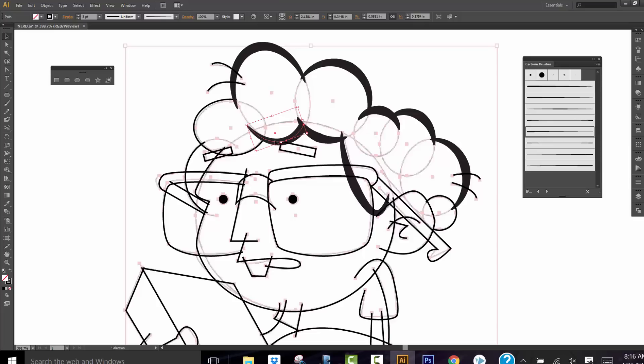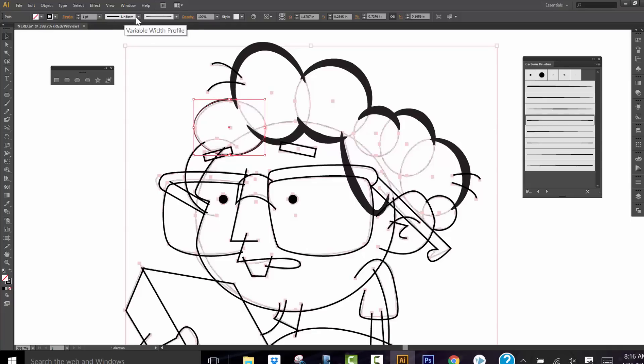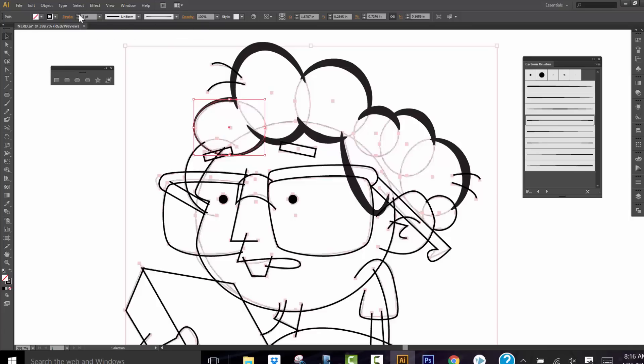So the one I just selected has a fat, skinny, fat brush. Now if you get any overages, the next step is we're going to go through and we're going to delete all those. And right now all the lines are black, which is fine. We'll still clean those up later.